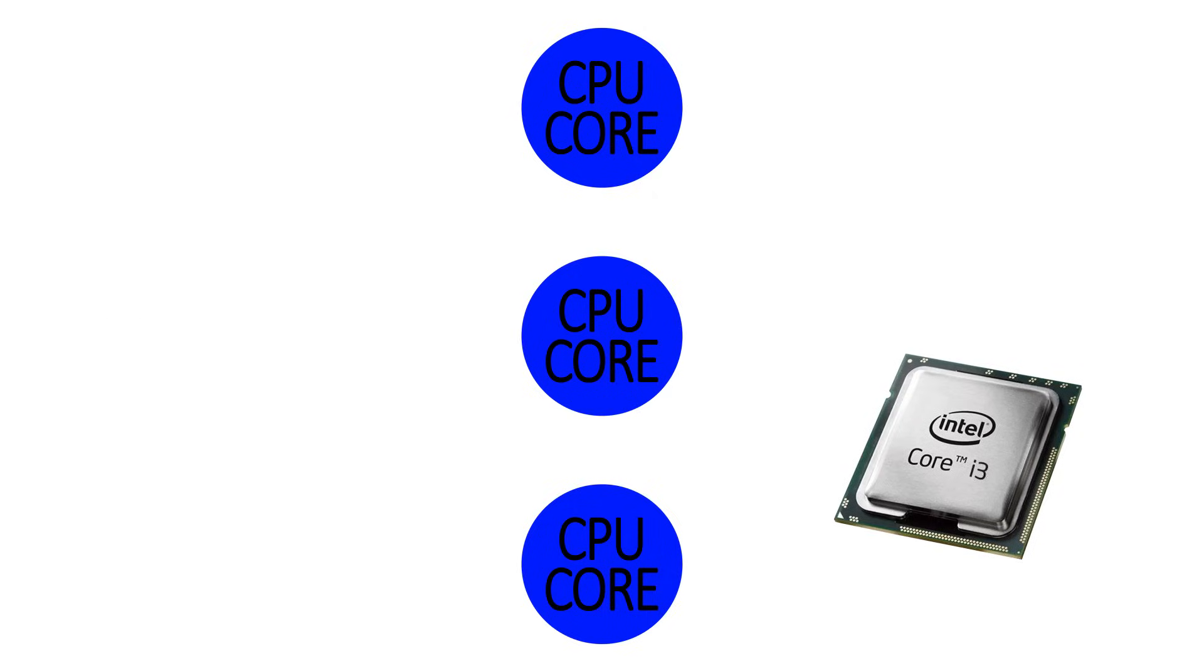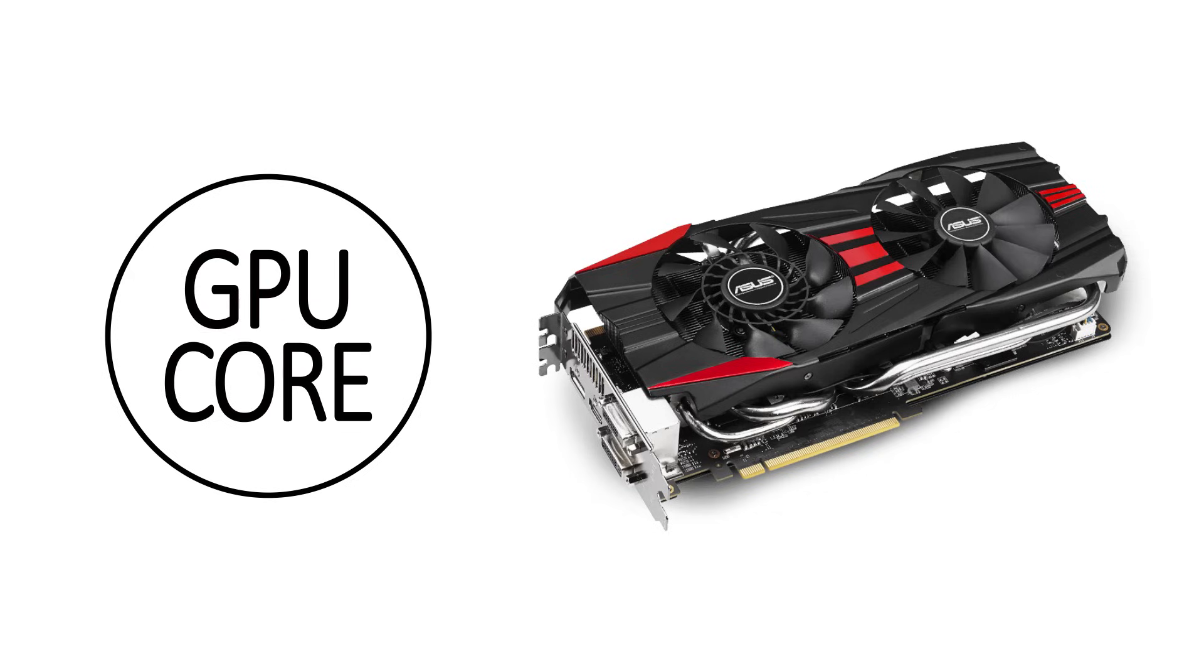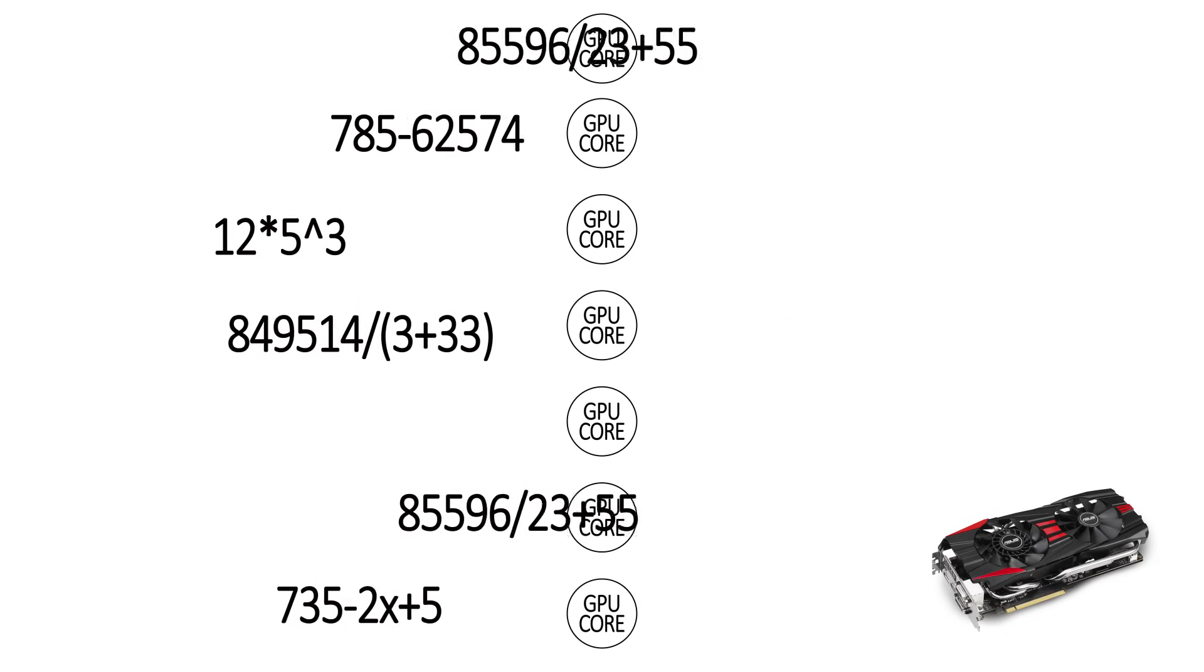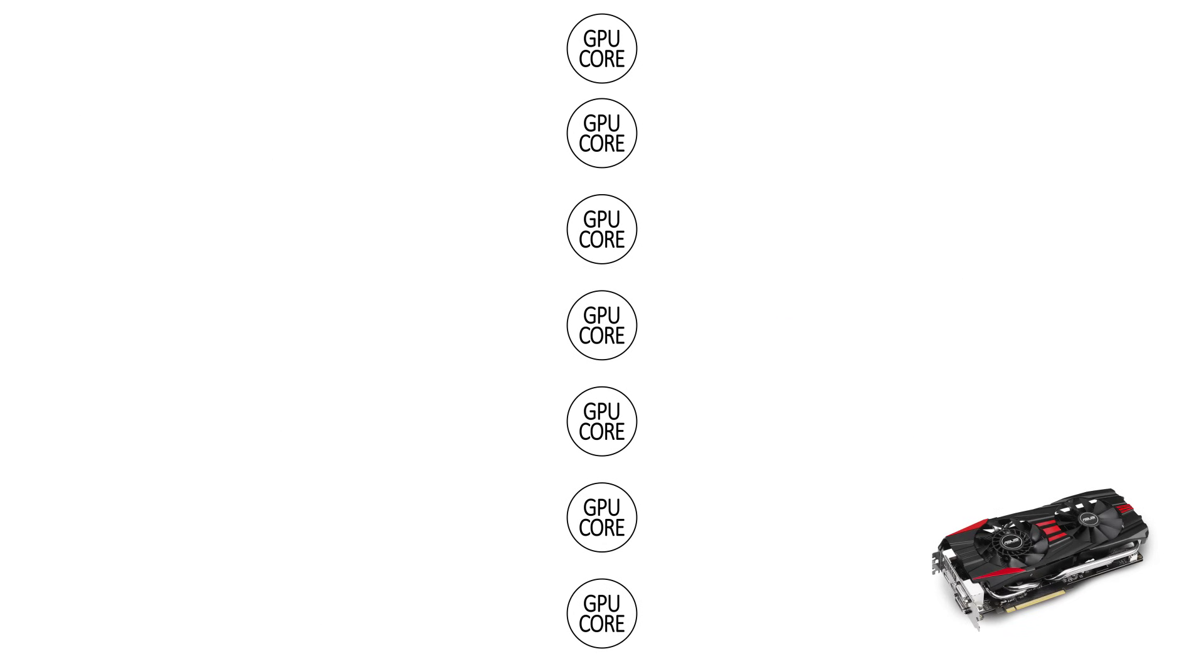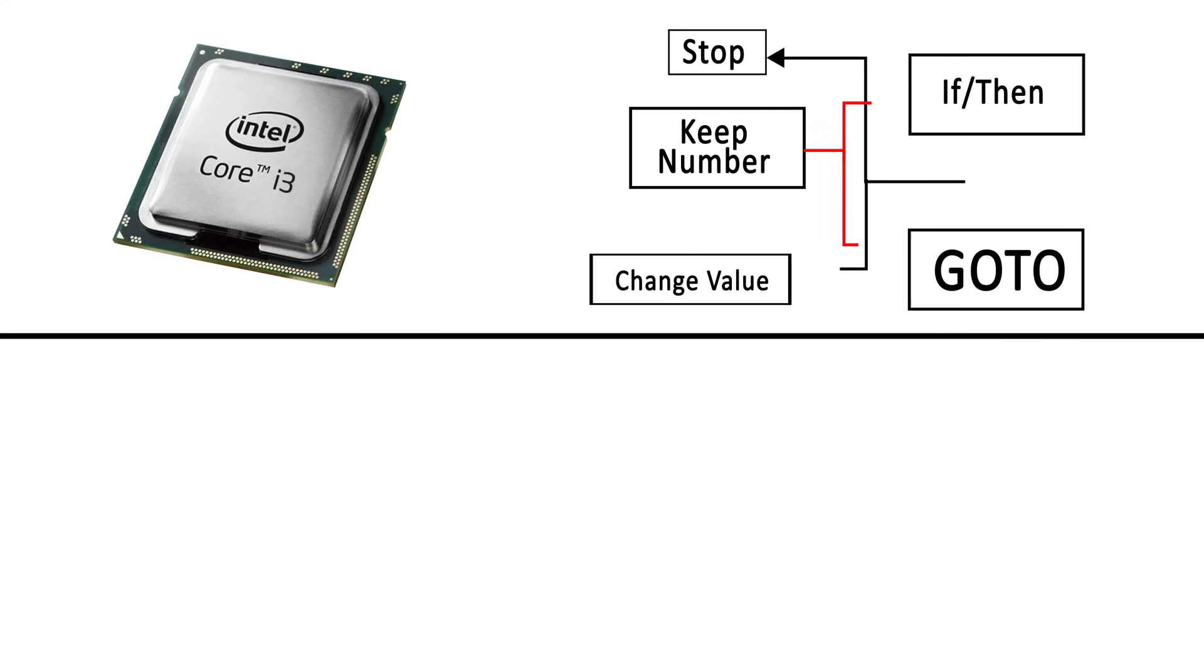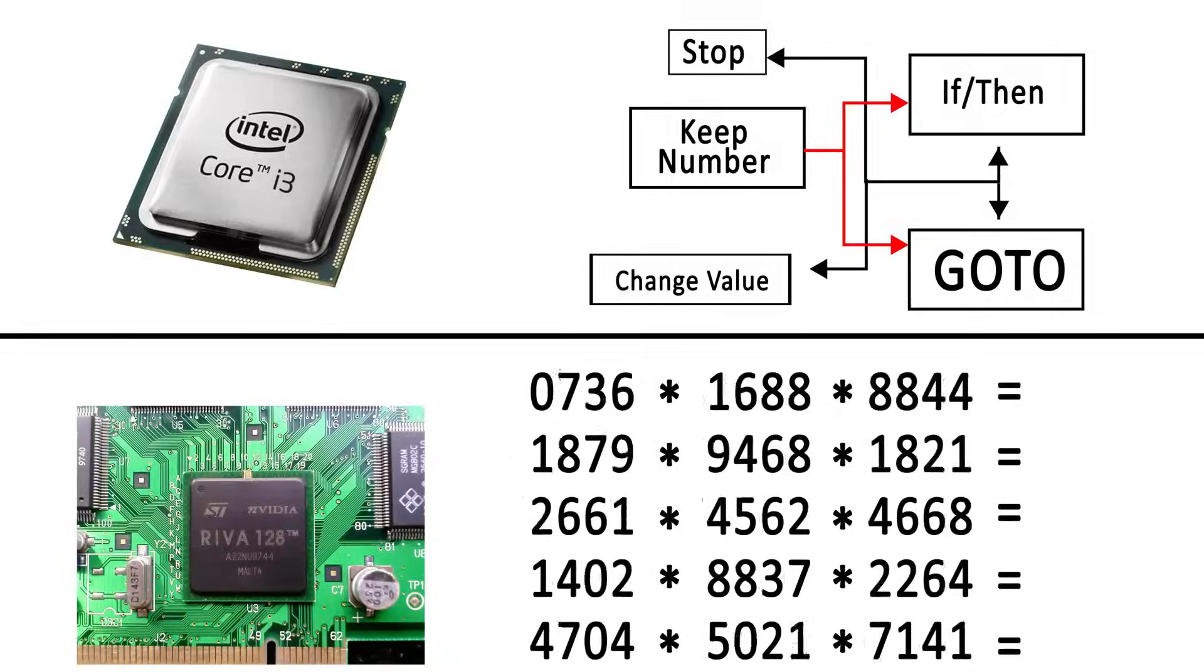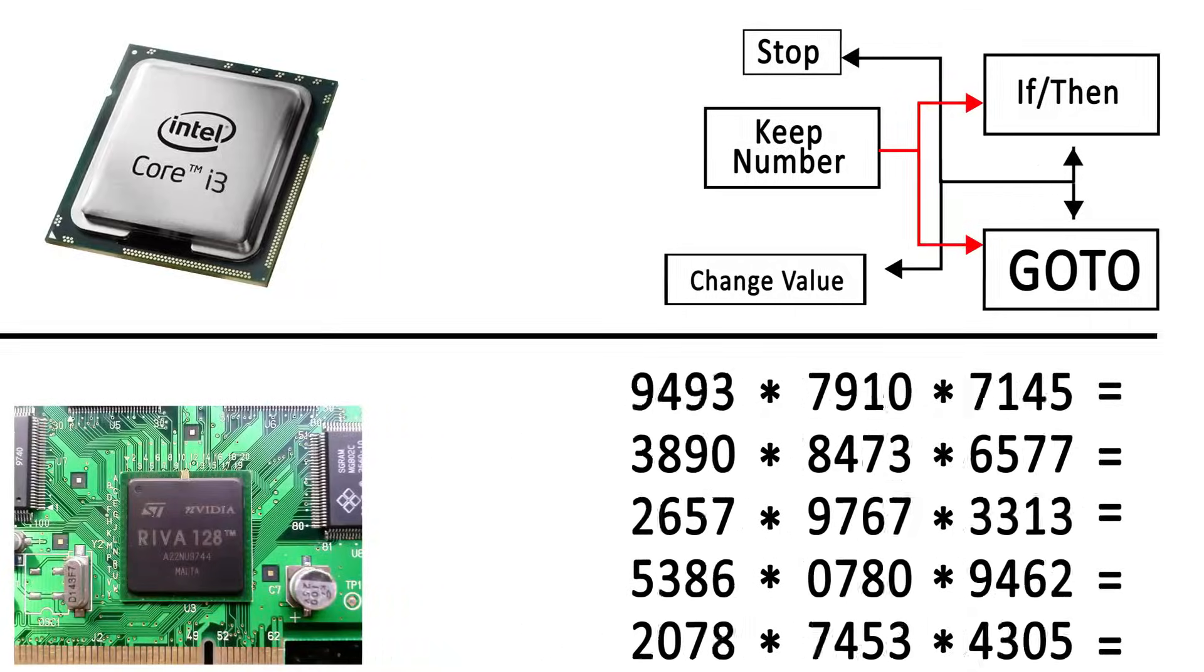The cores in a graphics processing unit, being simple but very numerous, are perfect for this task. So in summary, a CPU can do eight really complicated things at once, while a GPU can do thousands of very simple things at once.